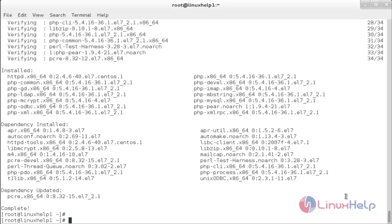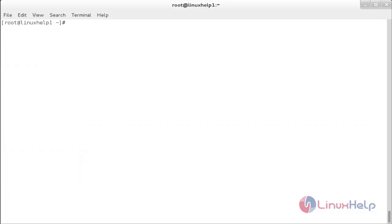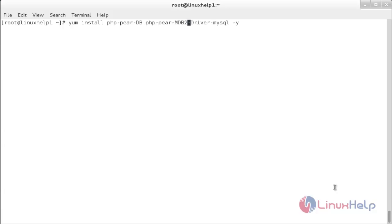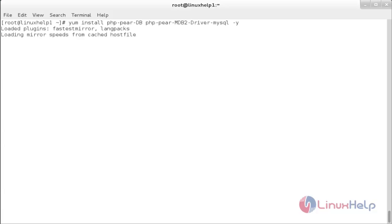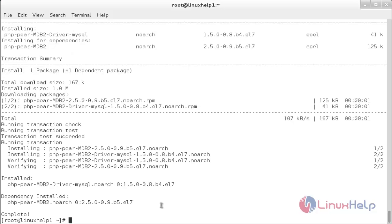The following packages — httpd, php, and related php extensions — have been installed. PowerAdmin also requires two PEAR packages. Install them with: yum install php-pear-db php-pear-MDB2-driver-mysql. The PEAR packages have been installed.